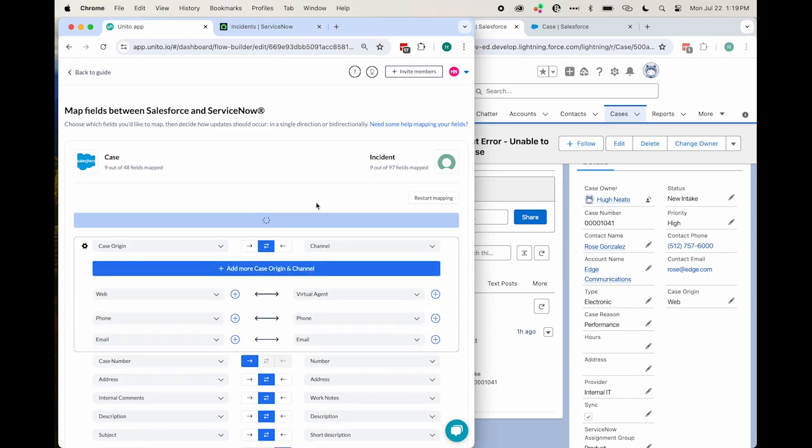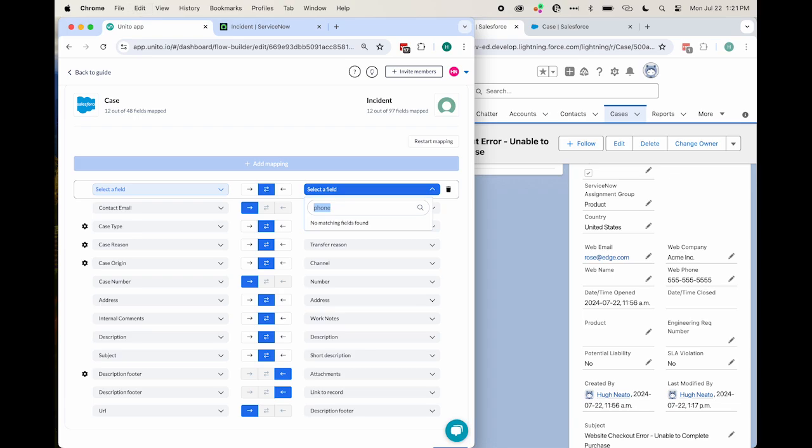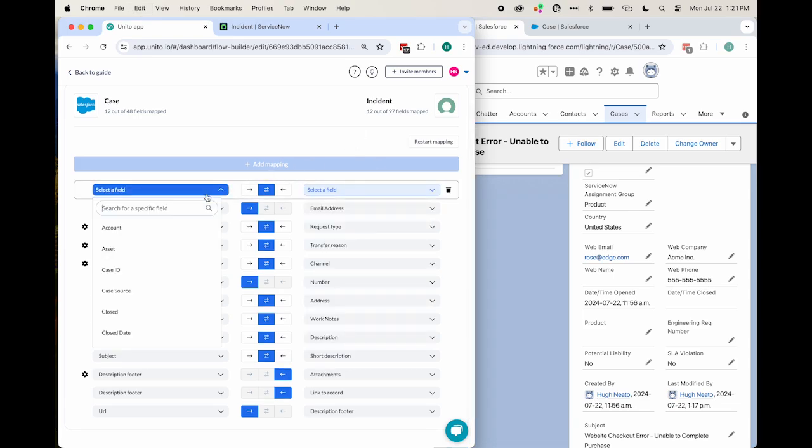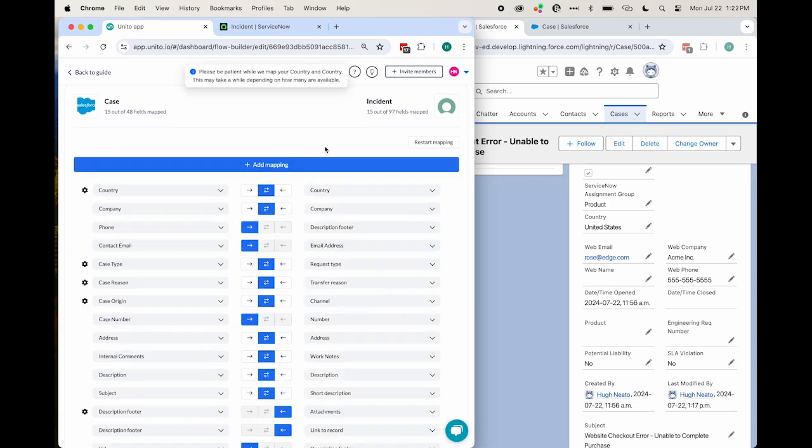I'll just skip ahead a little bit, and you'll see a completed set of field mappings. If ever there's a field in one tool that doesn't match with a field in another, you can simply sync it to the description footer so the information will appear as text.